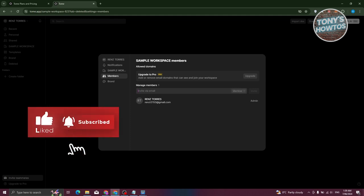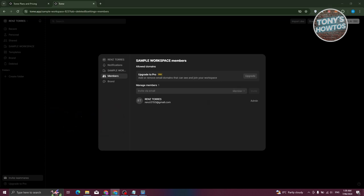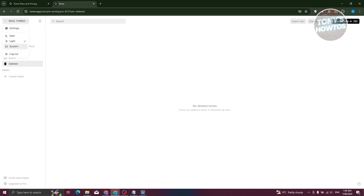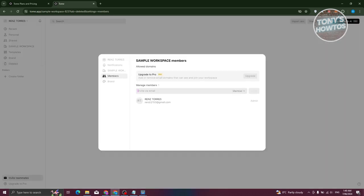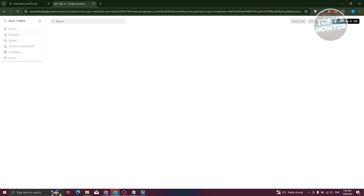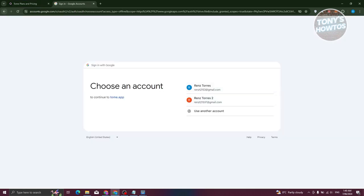At the top left you have the Settings option to change account details, switch between light and dark view, and manage workspace settings like allowing members. You also have the option to import documents into Tome AI to use as a starting point for your projects.